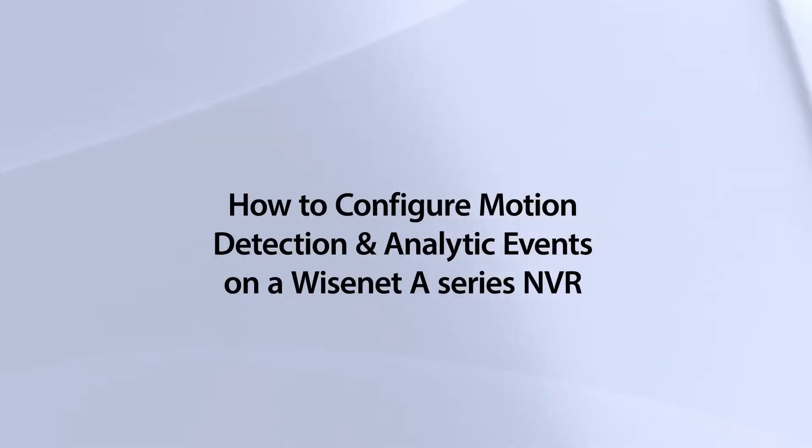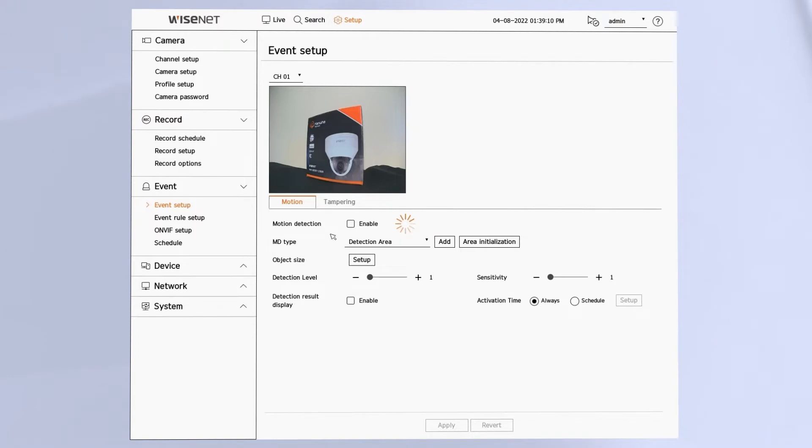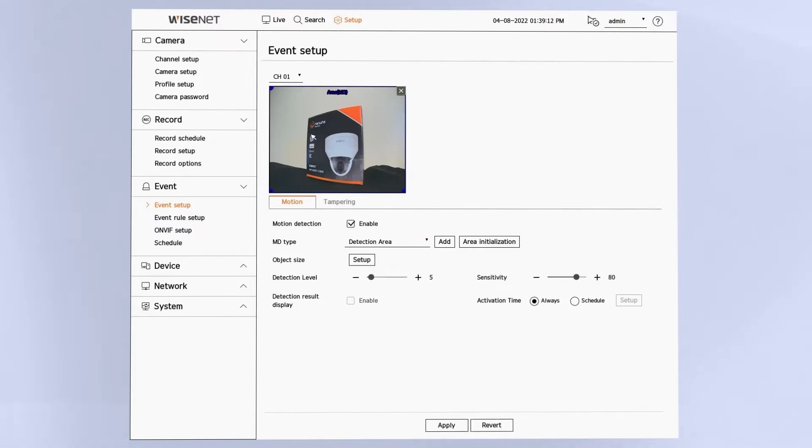The Event Setup menu lets you configure in the NVR how you want to record things like motion and analytics. In the Event menu under Event Setup, you can select the channel that you want. Then you'll see tabs for each analytic that camera has. In this example here, we have motion and tampering detection.